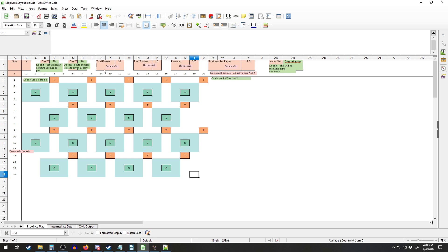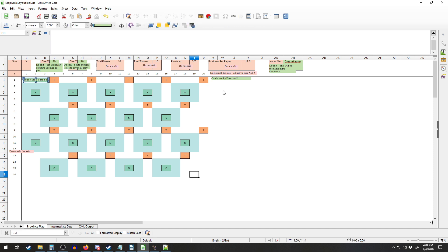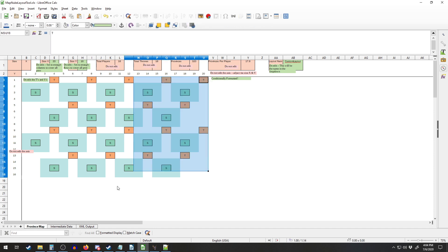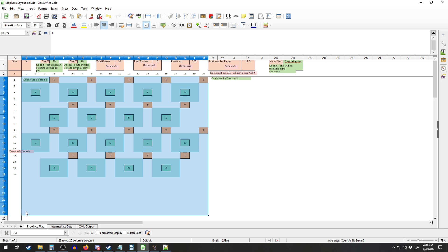Everything in green you can edit, things in red you don't want to, and then stuff in here we can edit as well. I've already got it set up for an 18-player one, but let's just say right now we wanted to make a 10-player one.